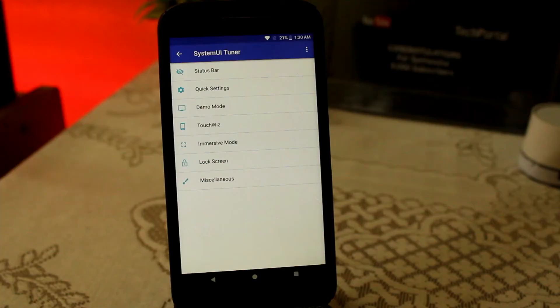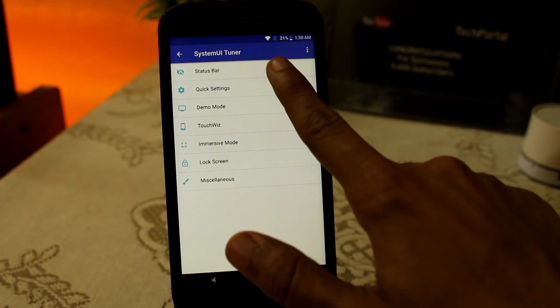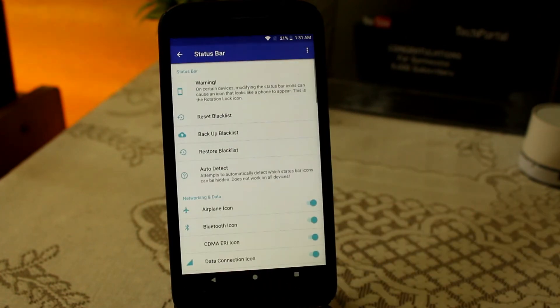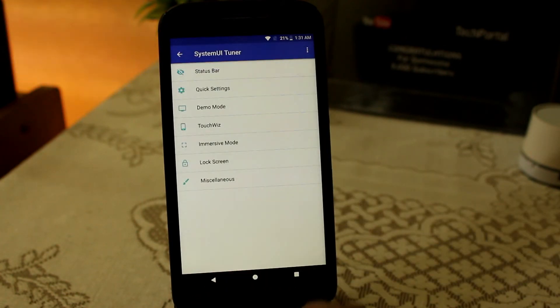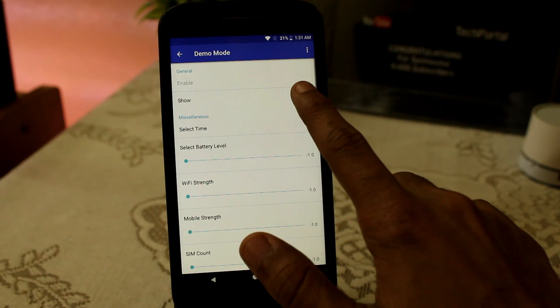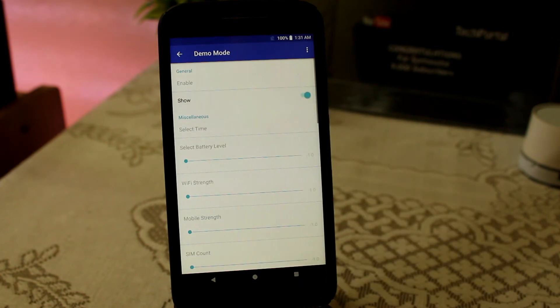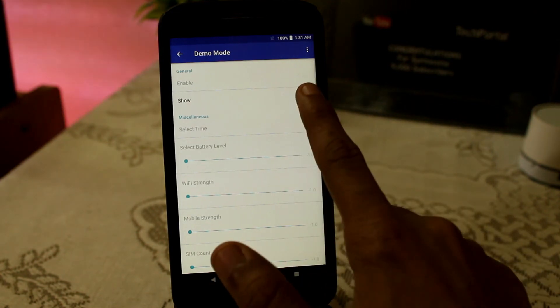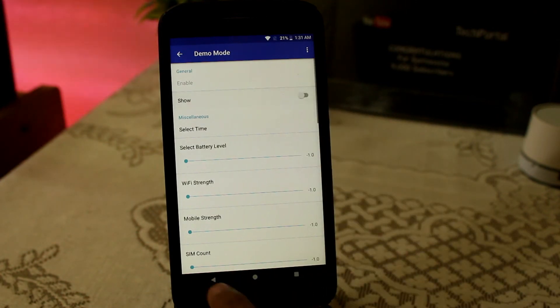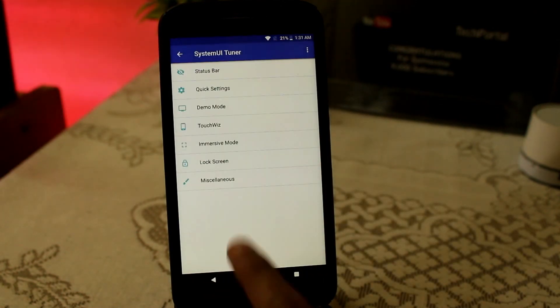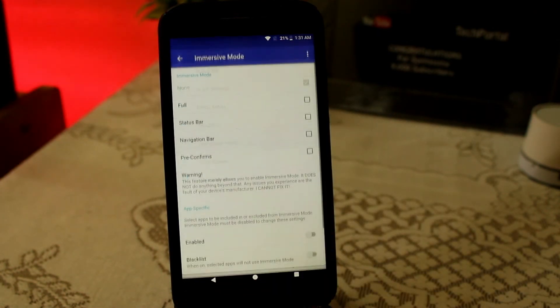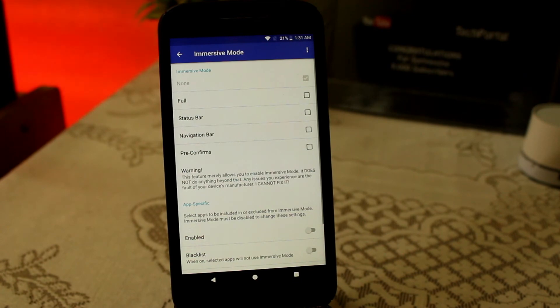If you are still not getting it on your device, you can download the application called System UI Tuner from the Play Store, and after that you can easily access all the features including the status bar, quick settings, demo mode, touch bass mode, and even the immersive mode, which is really cool.